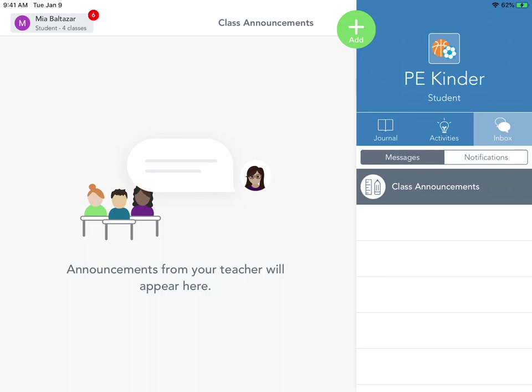But to go to PE you're always going to go into Seesaw and click your name and then find PE. Remember it's the one with the balls.